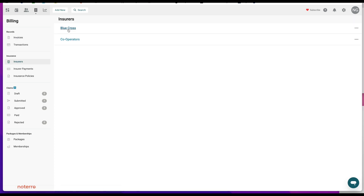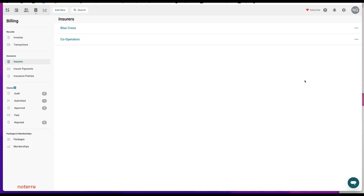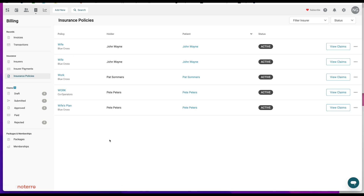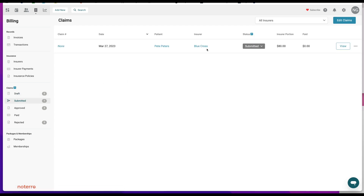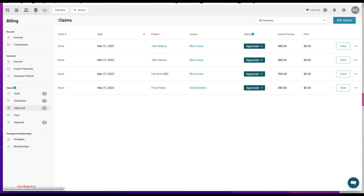In the Insurer section you can click through or edit insurers, view payments, and see all policies in your clinic along with any claims against those policies. Under Claims, you can see drafts, submitted, approved, paid, and rejected claims. Paid claims won't show a total once paid off. This gives you a top-level overview of everything you need to deal with. Let's go back to the insurer payment workflow.